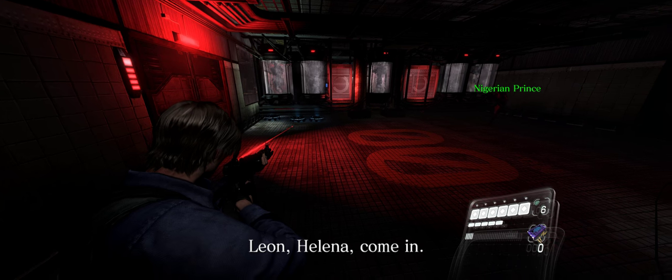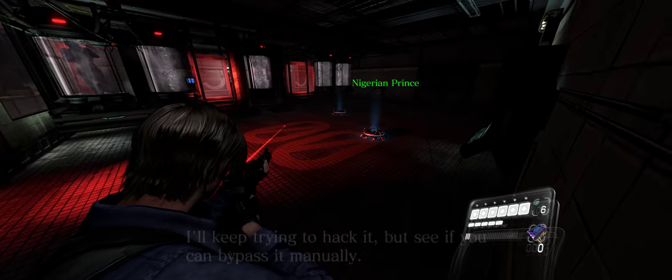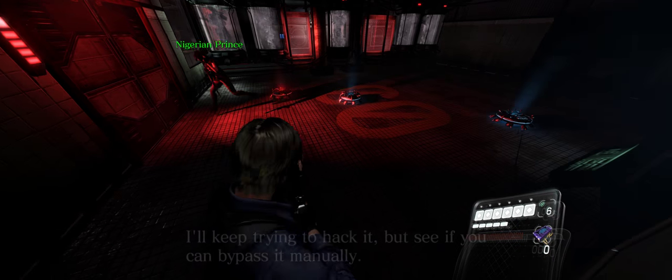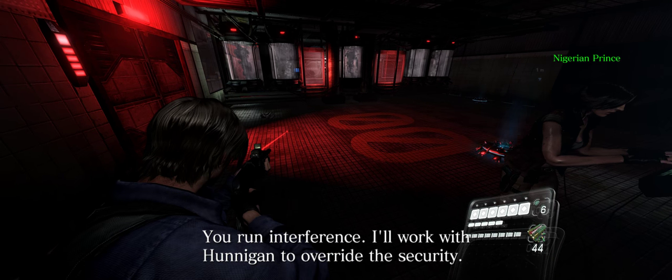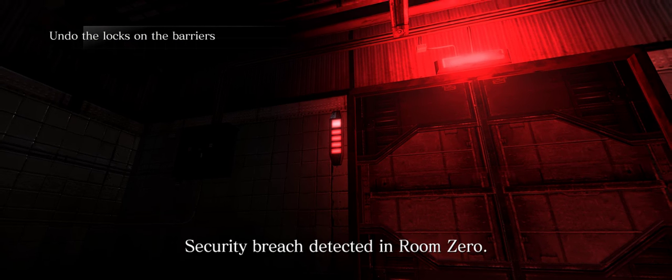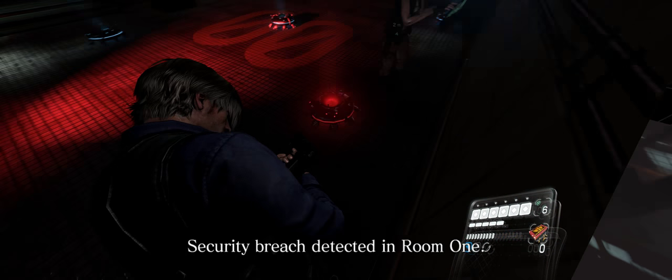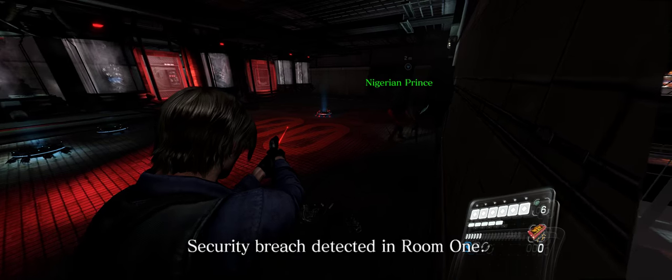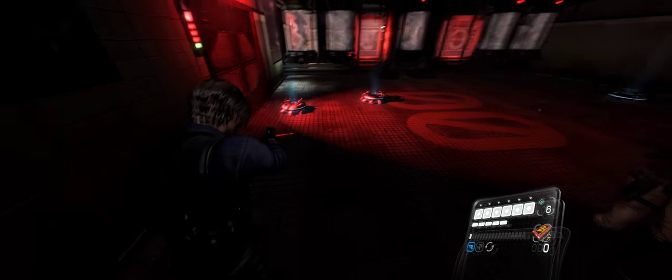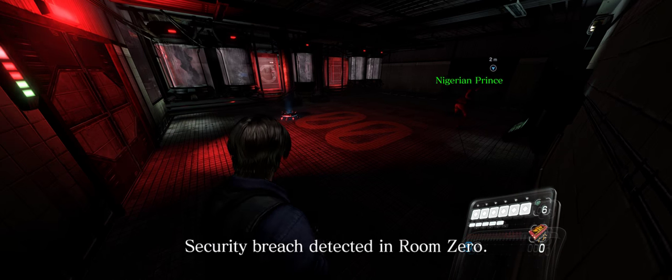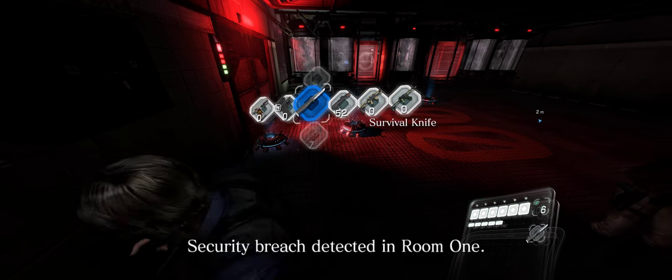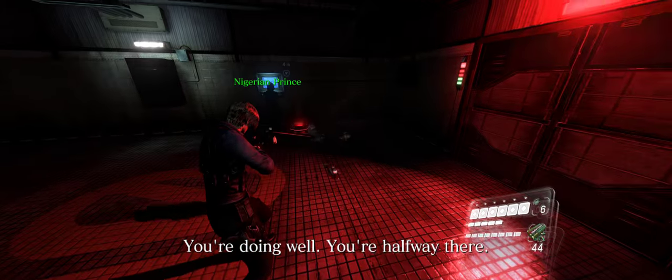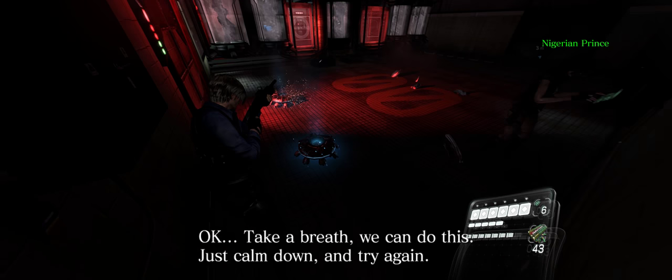Leon, Helena, come in. I'm trying to get the lock open for you, but the security's pretty tight. I'll keep trying to hack it, but see if you can bypass it manually. You run interference. I'll work with Hunnigan to override the security. Okay, take a breath. We can do this. Just calm down and try again.